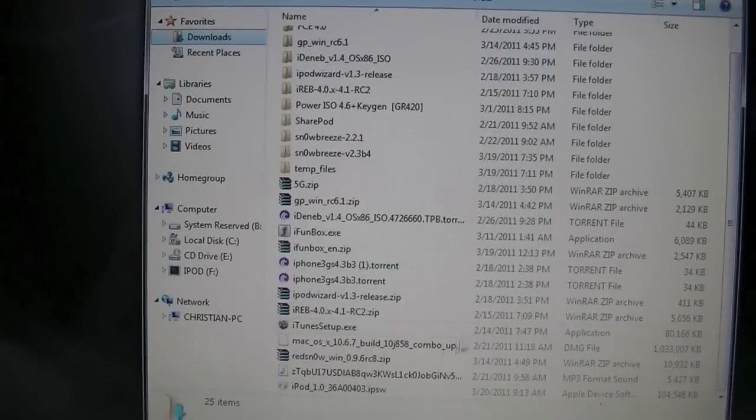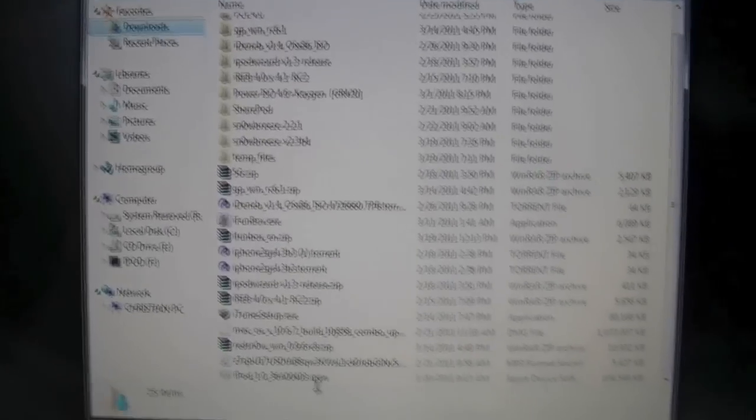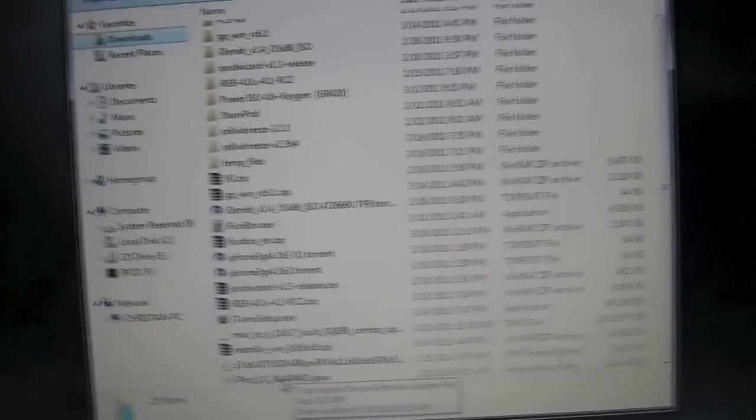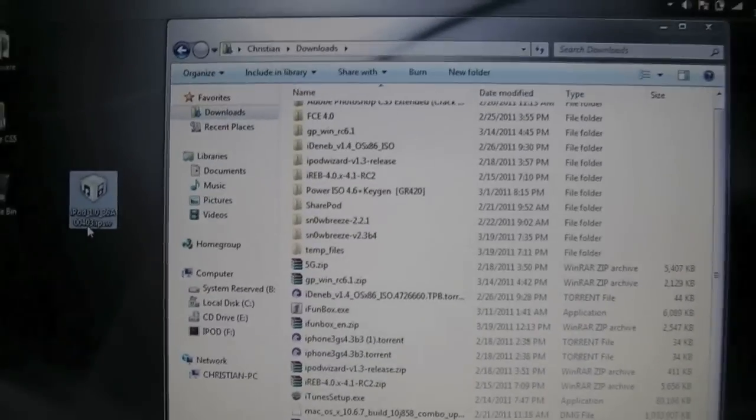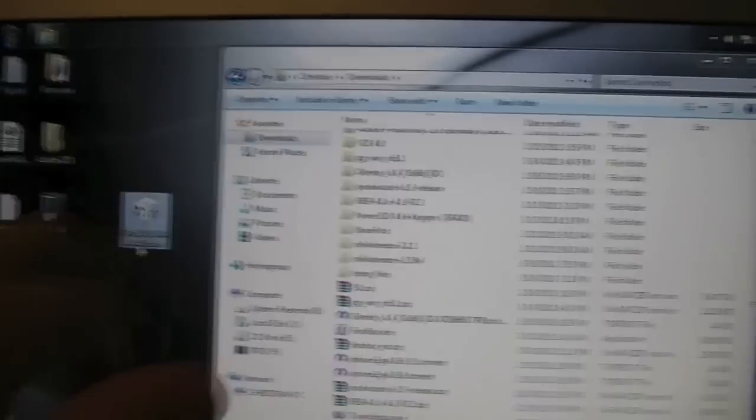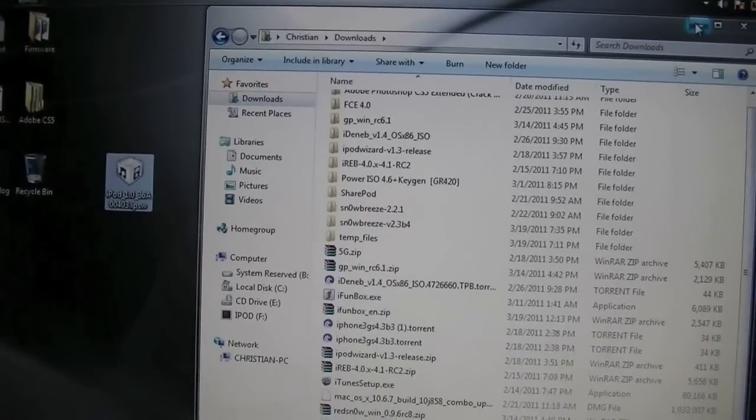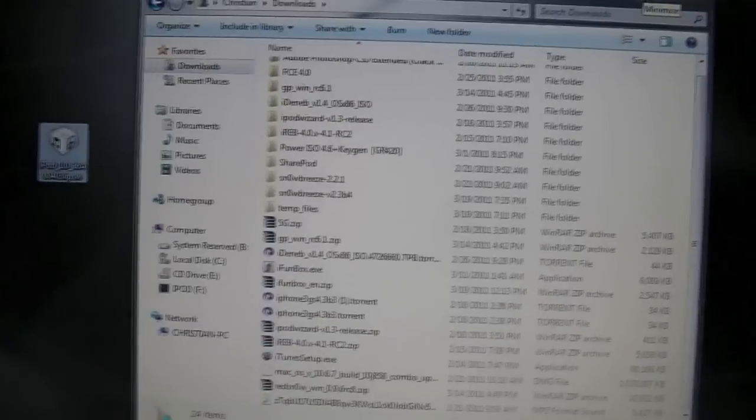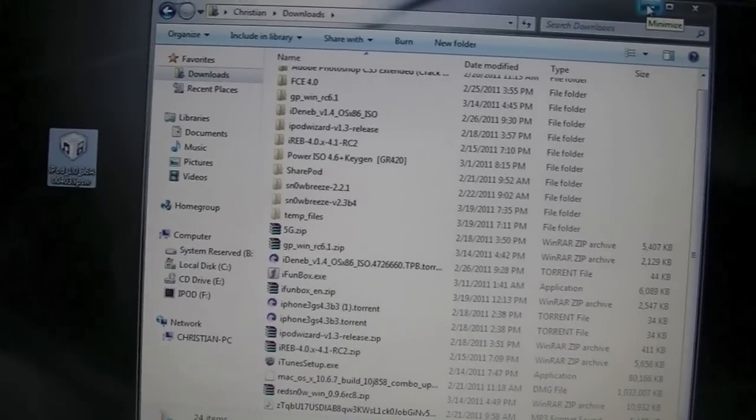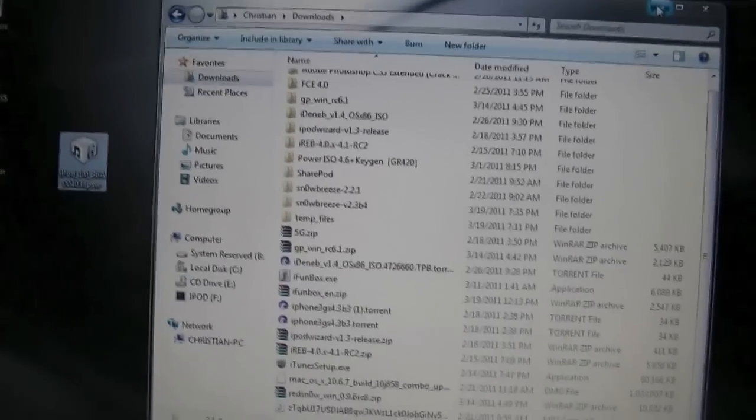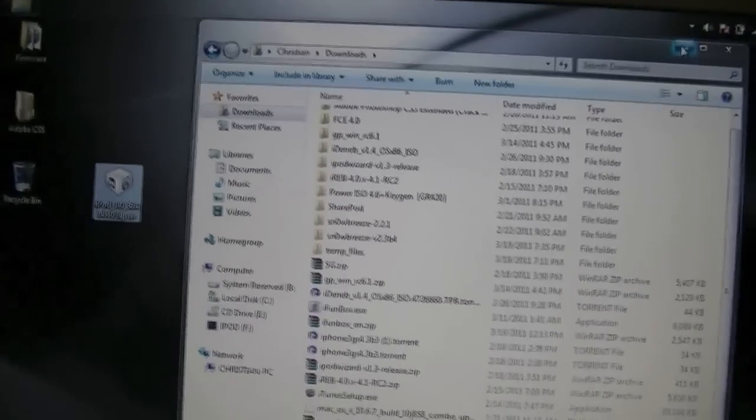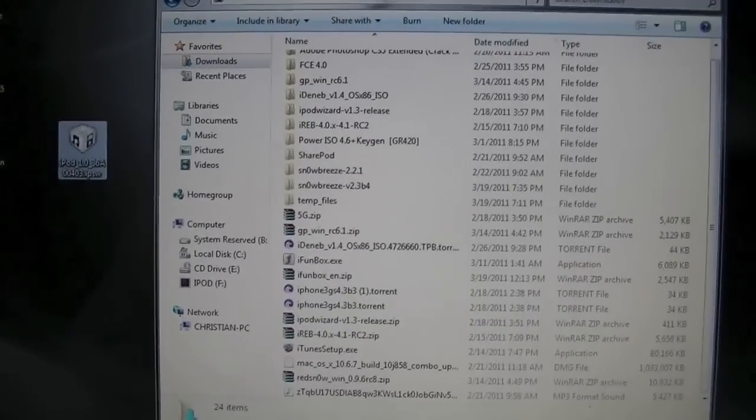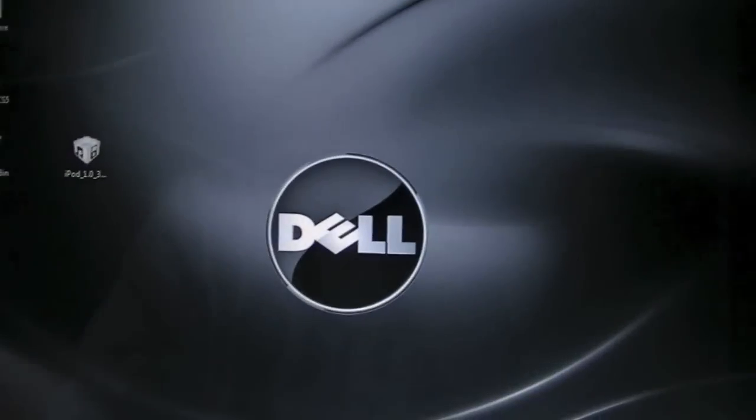First off, an iPod Nano 6G. You are going to need firmware 1.0. I'm going to drive it to my desktop. Link will be in the description for it. If you've updated to 1.1, just download this. And that's pretty much it. Now you're going to have to know how to show hidden folders and files on your Windows computer, but I'll show you how to do that also. So let's get started.